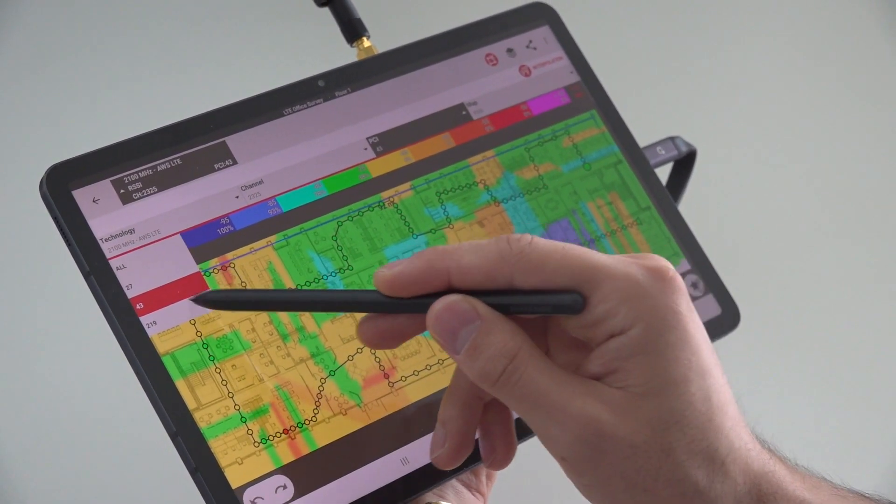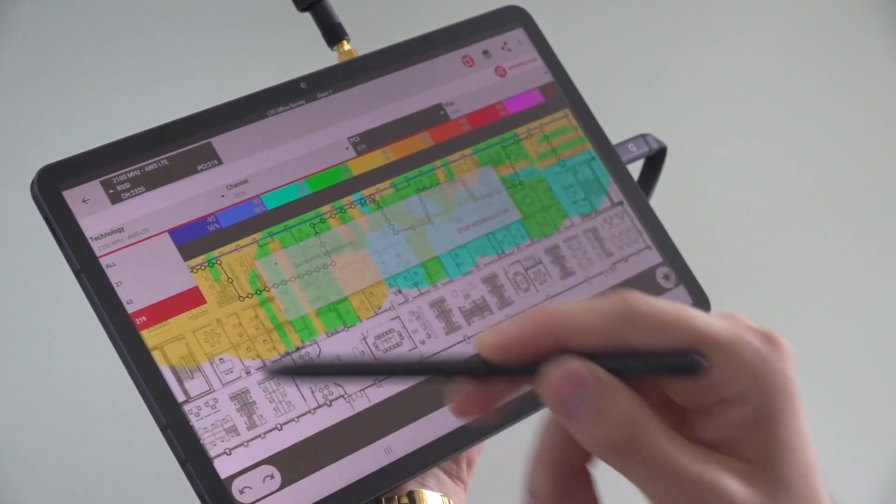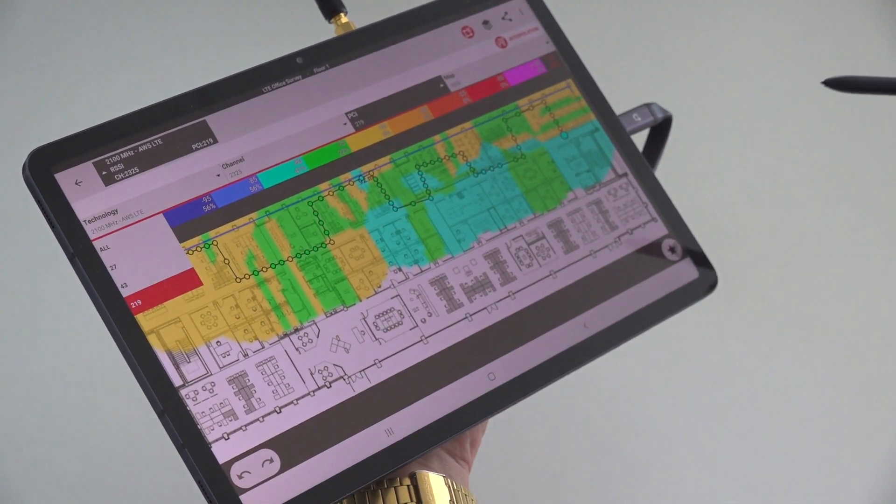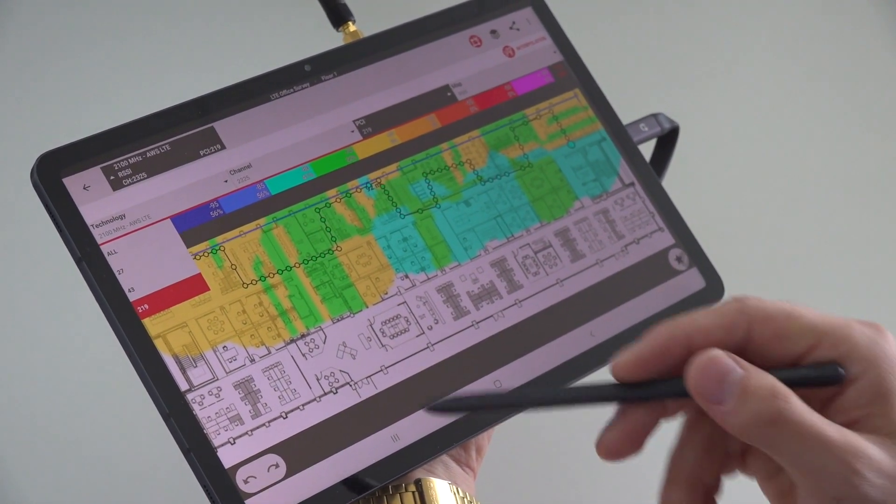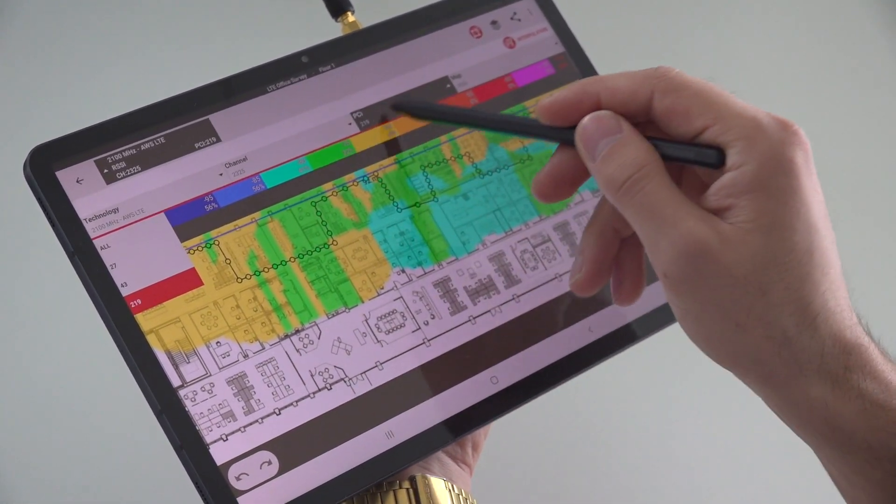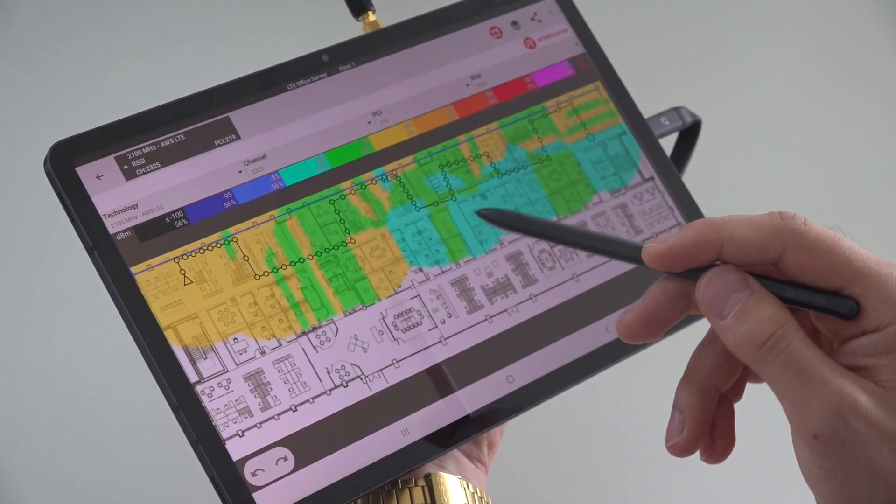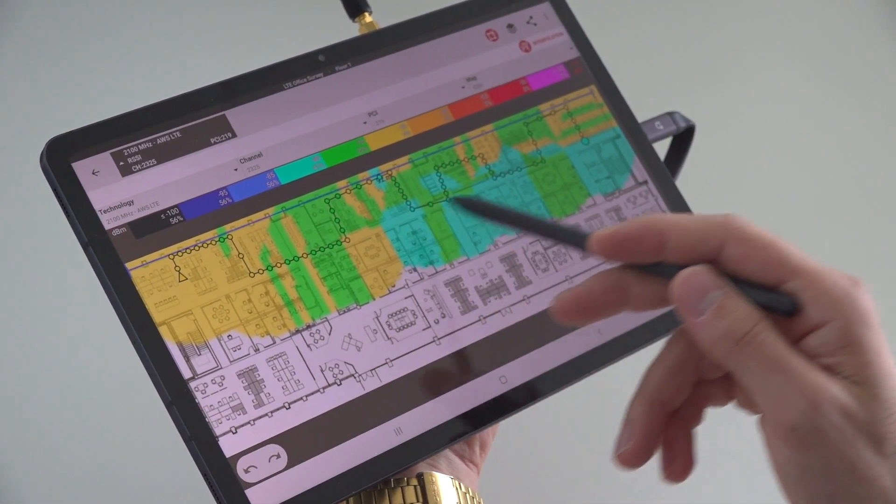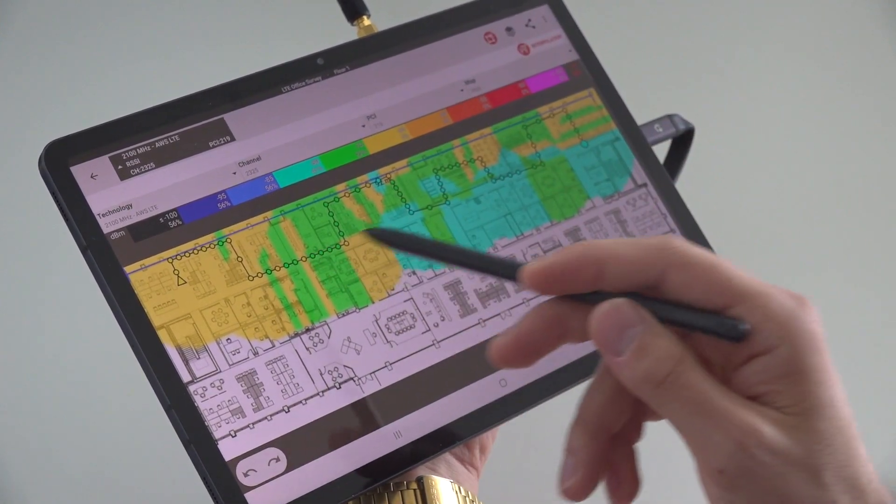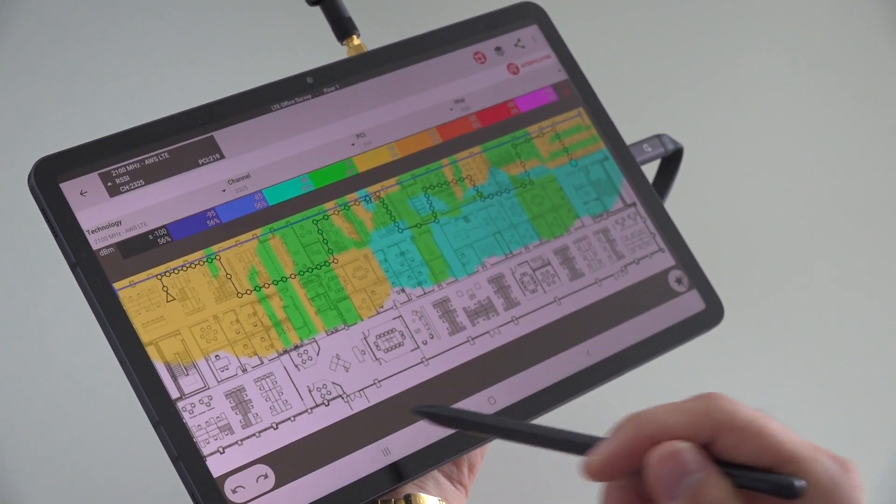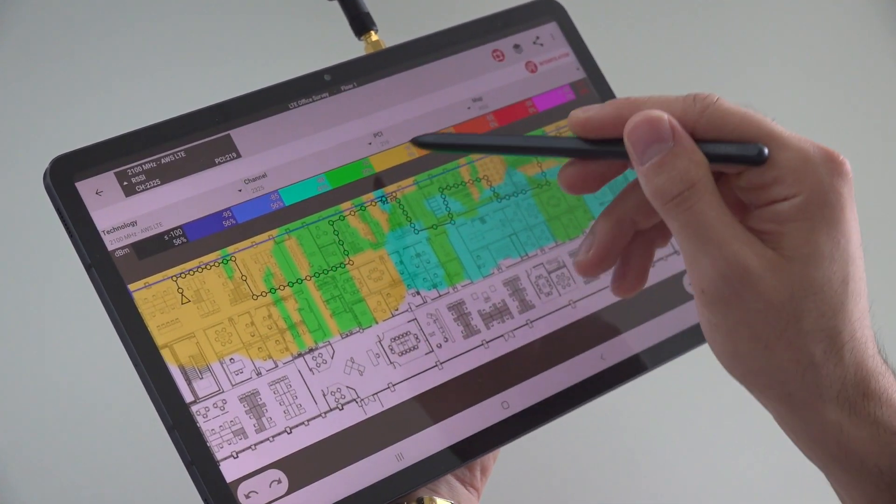PCI 43 and PCI 219, for instance. Clearly, the PCI 219 is more active on one half of the office and not detected on the other half.